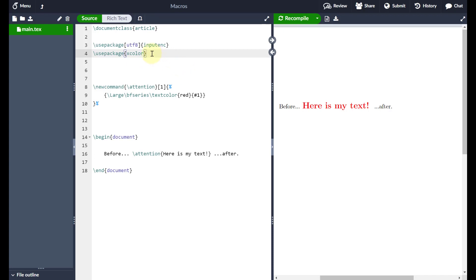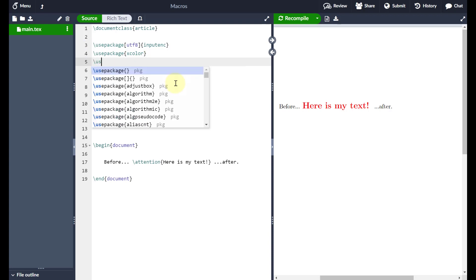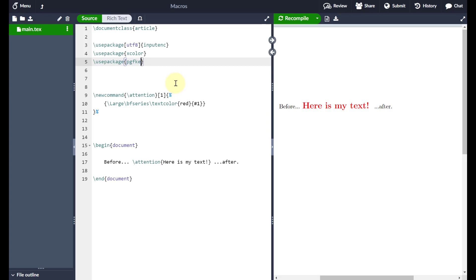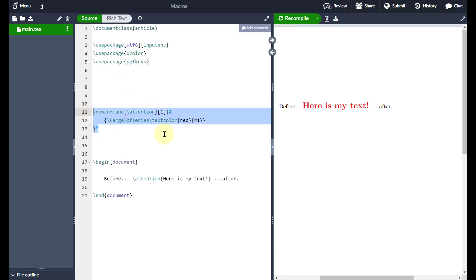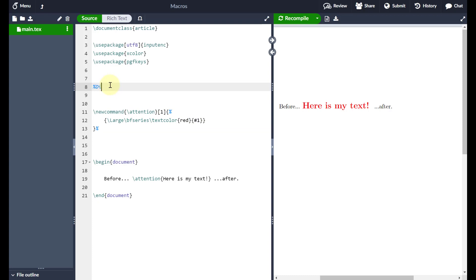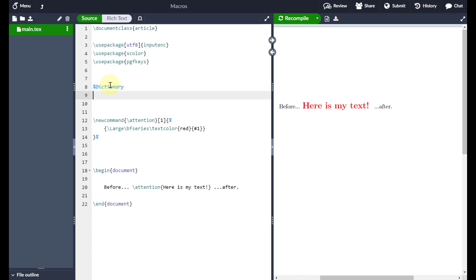Let me show you how this works. First, come up to where it says 'use packages' and add a new package called pgfkeys. There are different ways of doing this — this is just the way I like to do it. The next thing I need to do is define a dictionary — in other words, define what the parameters and defaults of this macro are going to be. I'll add a comment up here to make it clear.